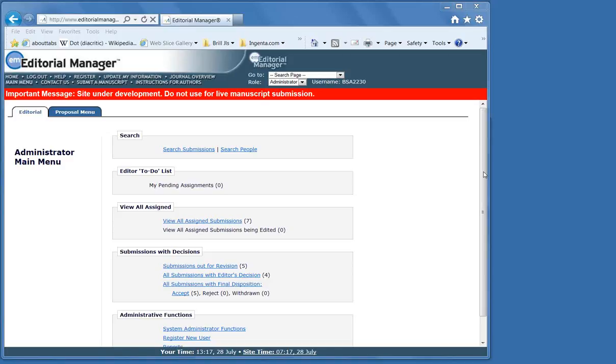Please note that your role in Editorial Manager depends on the journal's workflow. The workflow steps that apply for your own role have been outlined in the Editorial Manager workflow document that you have received. If you have not received such a document, please contact us.